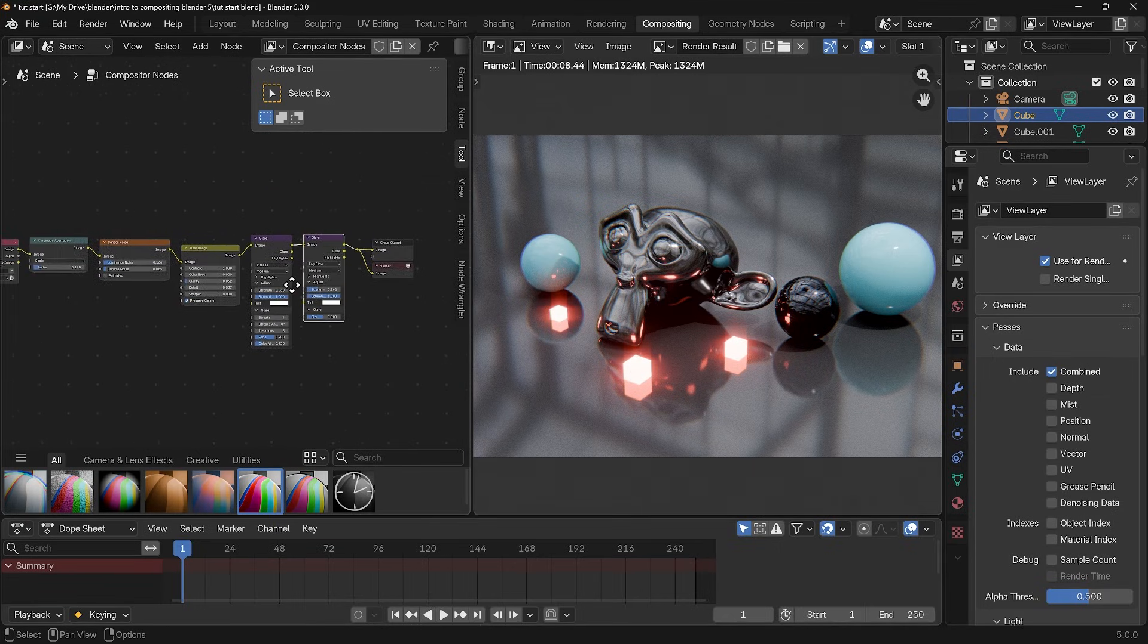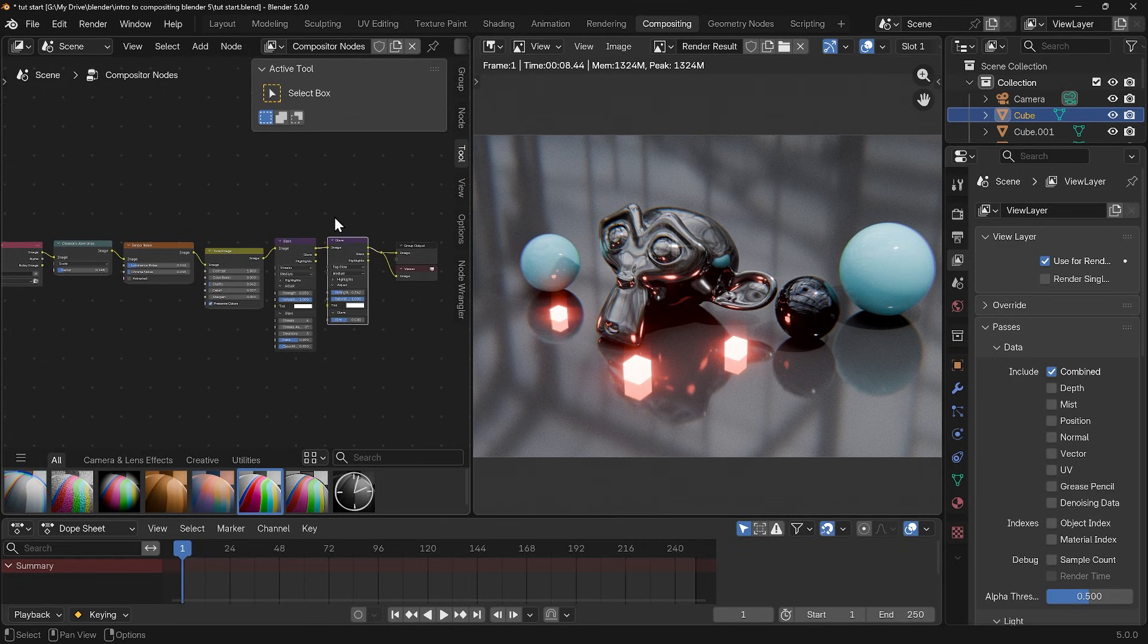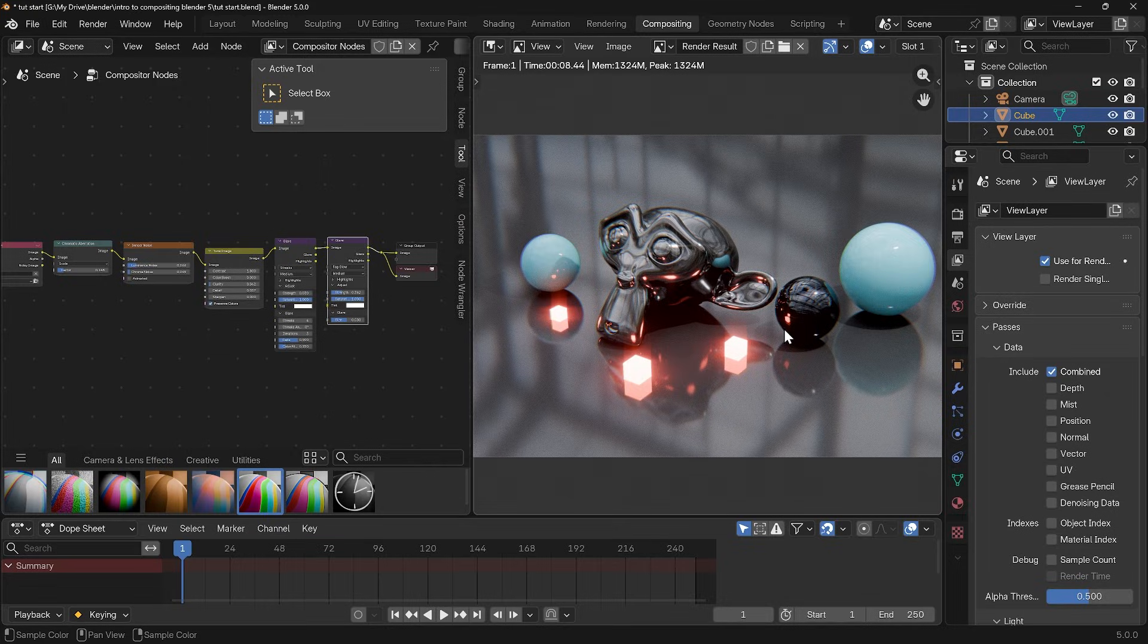So that's the basics of the compositor window. Note you can stack these up. Do be aware though the more you stack them up the slightly harder your computer will have to work and therefore there might be a delay in rendering.